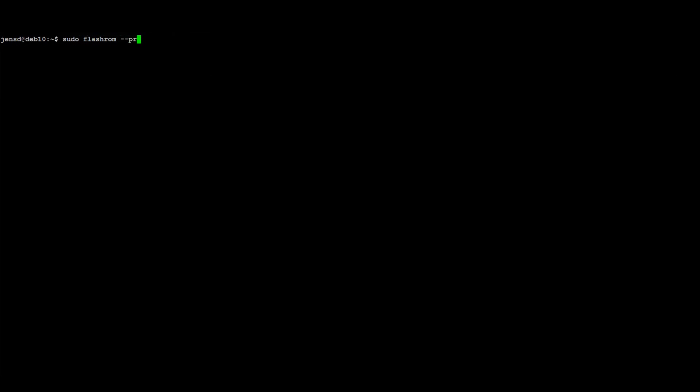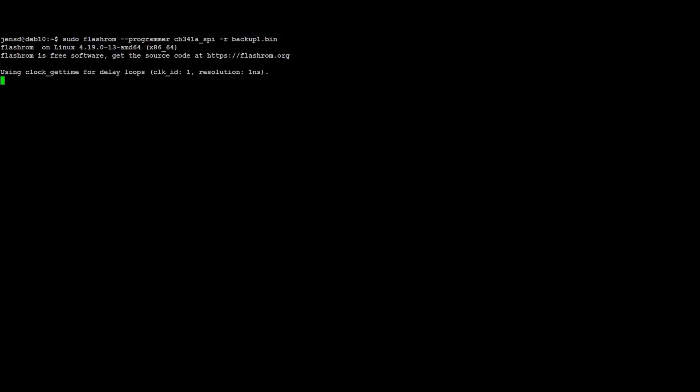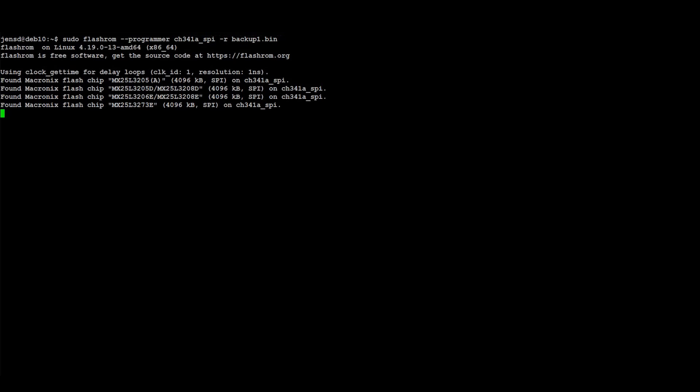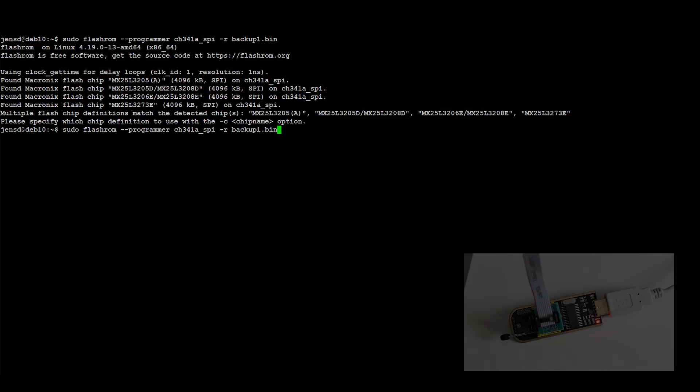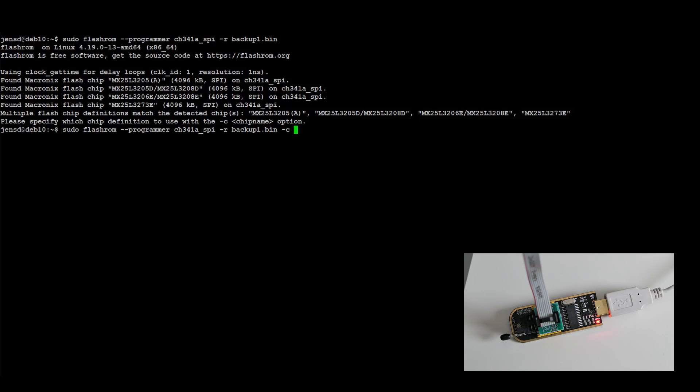Now that FlashROM is installed, we can launch it, trying to read the data from the BIOS chip connected to the programmer. As you can see, just like with AS Programmer in Windows, FlashROM cannot detect the exact chip type and we need to supply it as an argument to the command we execute.